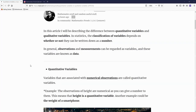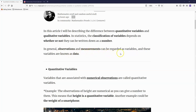The first thing that you need to know is that with stats, the classification of variables depends on whether or not they can be written down as a number. In general, observations and measurements can be regarded as variables, and these variables are known as data.